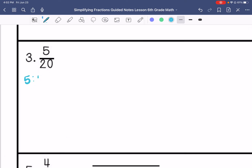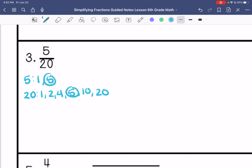Number 3. My factors for 5 are 1 and 5. Factors for 20 are 1, 2, 4, 5, 10, and 20. So my greatest common factor is 5, giving me 1 fourth.